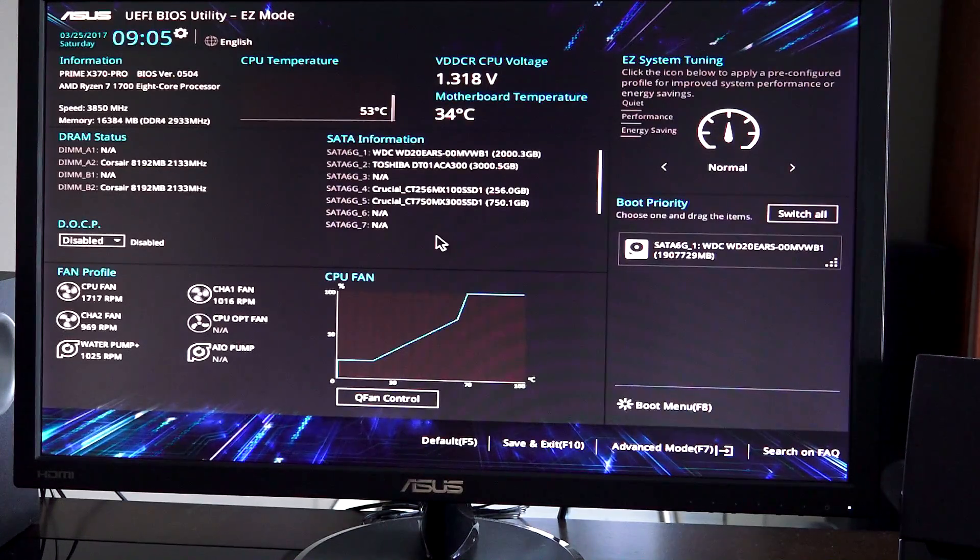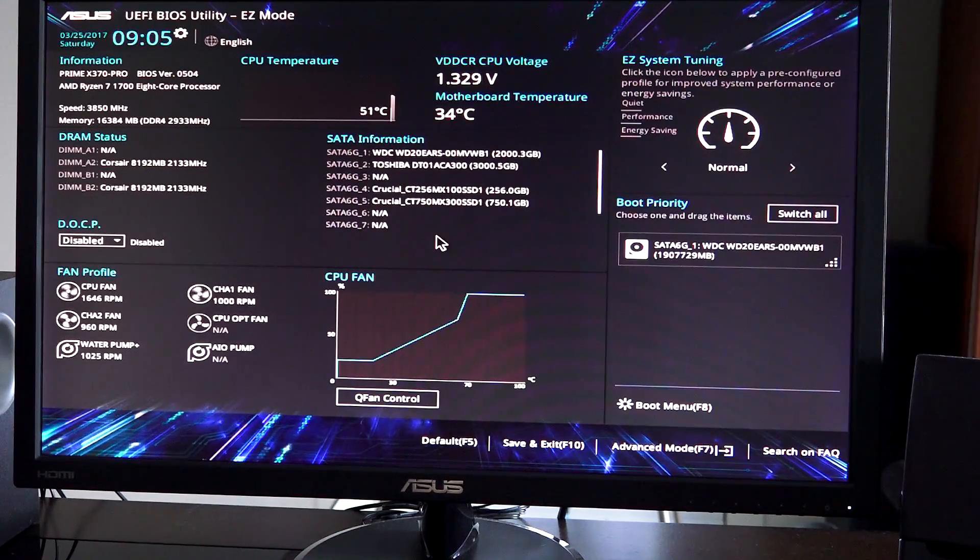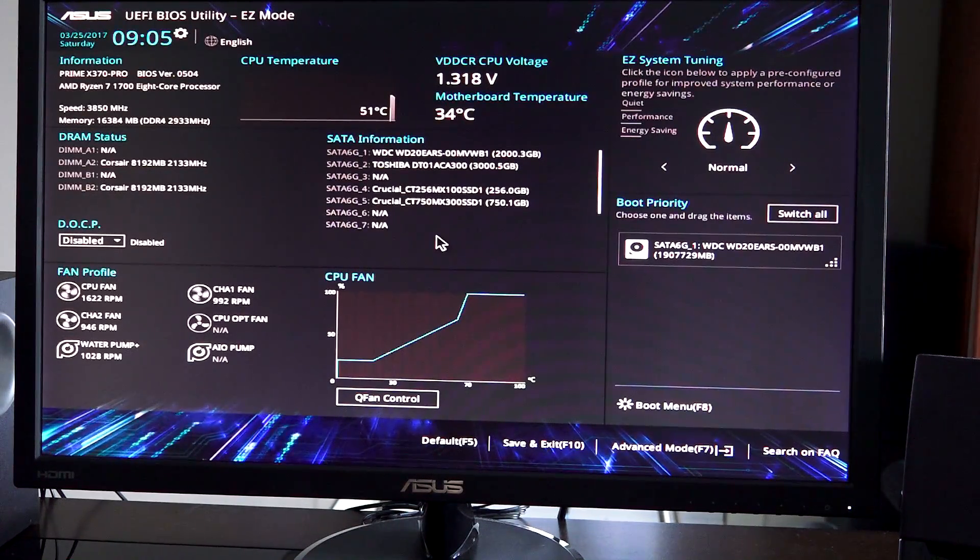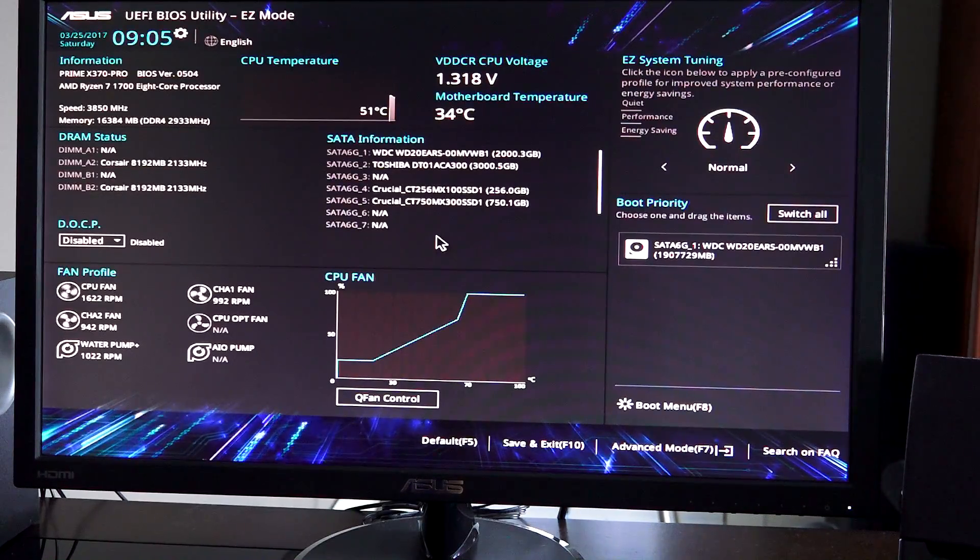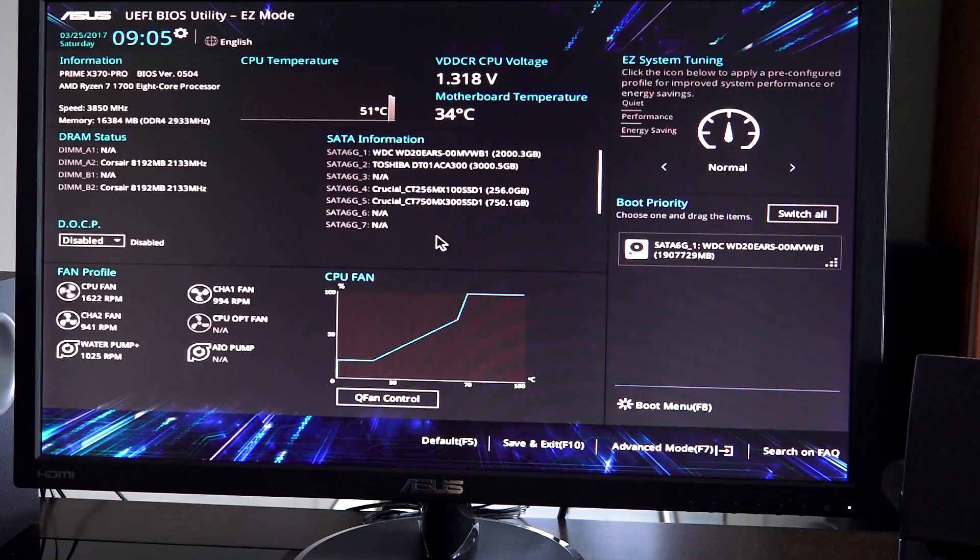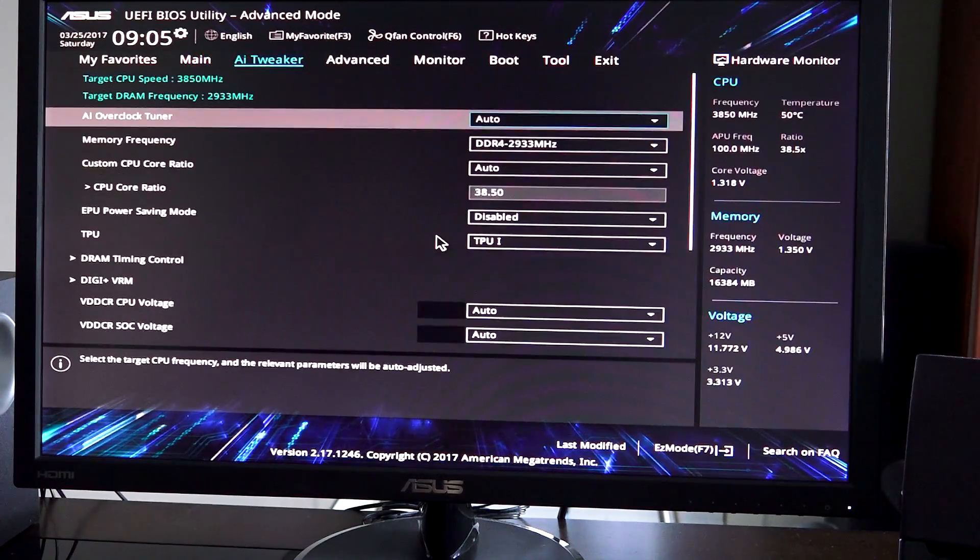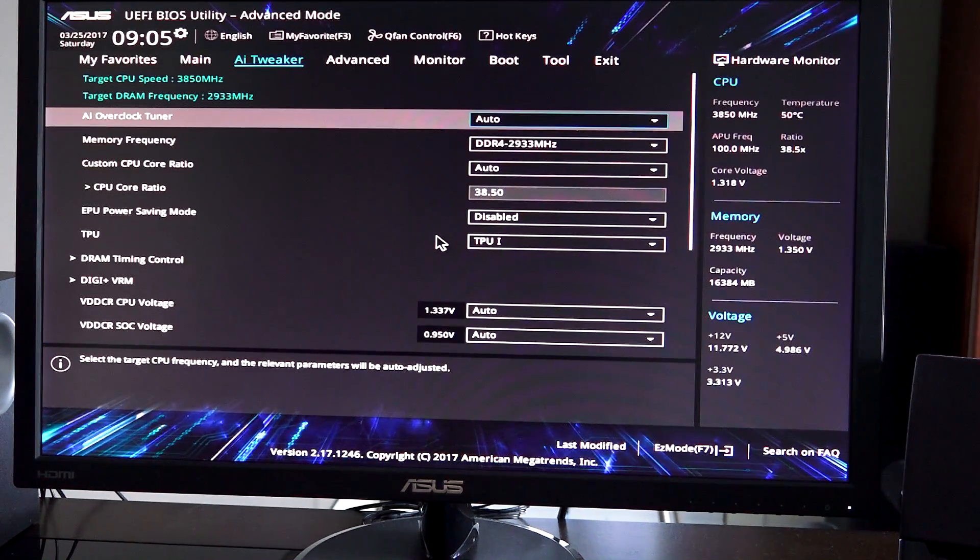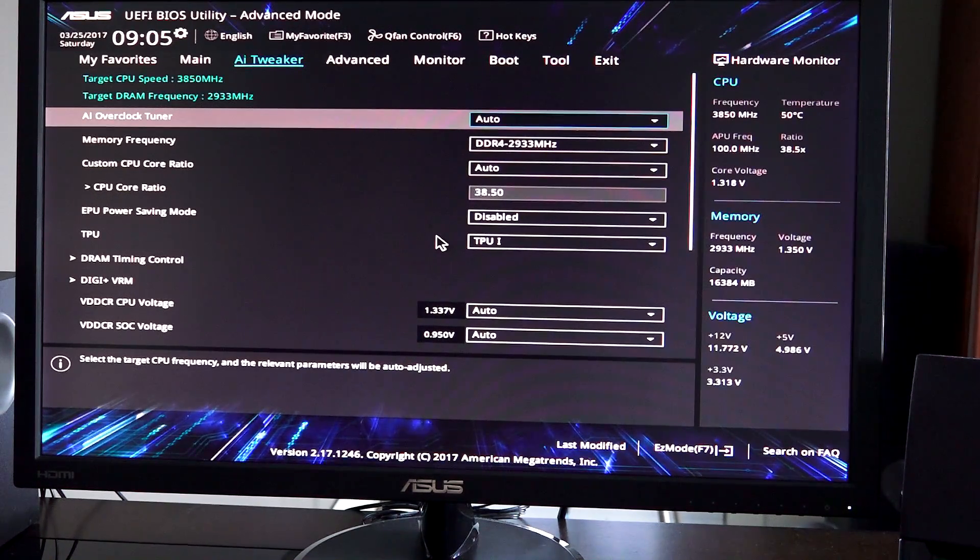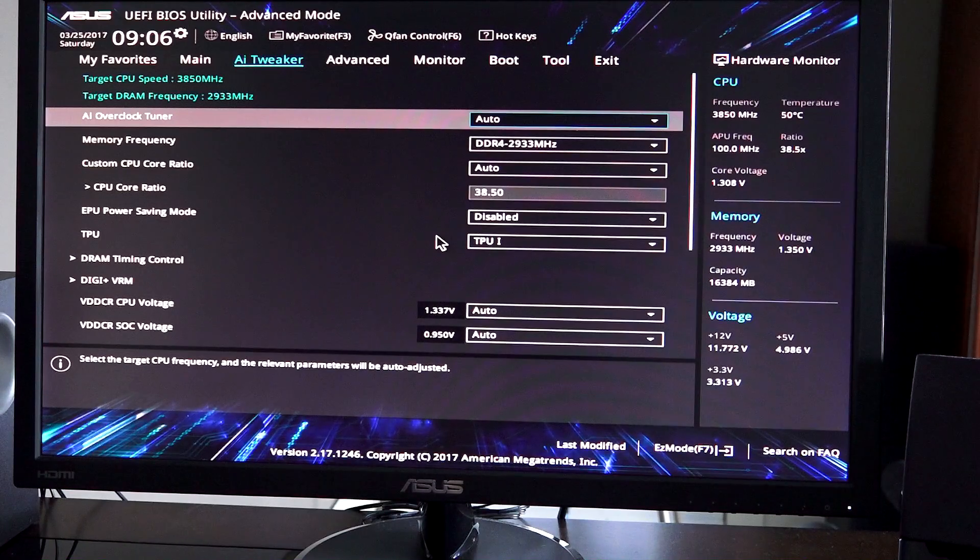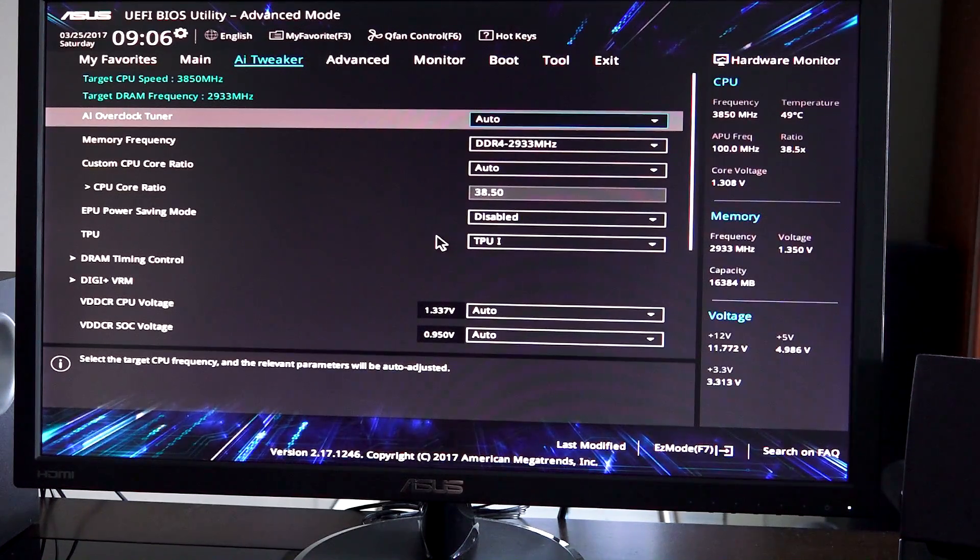So here's the ASUS X370 BIOS - just shows your basic setup on your entry screen. You have to press F7 to get into your settings, and then you want to go over to at the top AI Tweaker. You can see my machine is running at 38.50 multiplier, so we're running at 3.85 gigahertz, and all our testing has been done that way.